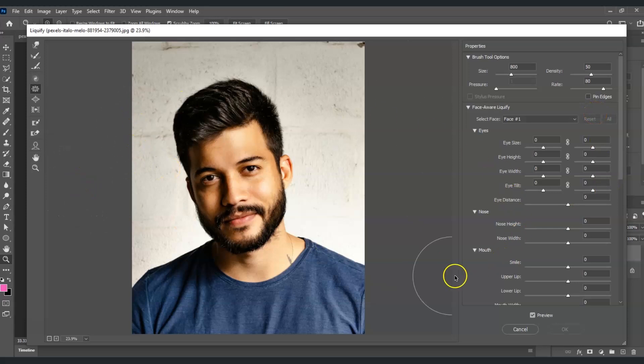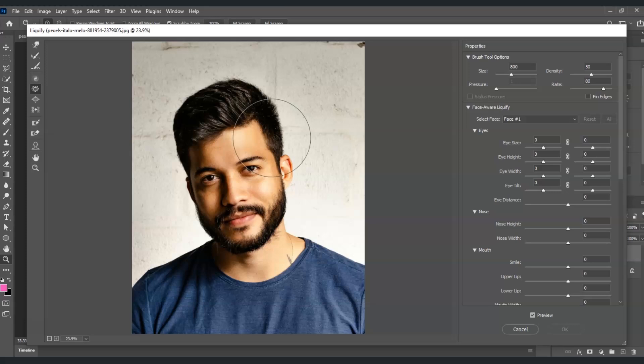This is where all the changes will happen. By the way, if you find this video helpful so far, please consider subscribing to help YouTube algorithm show my videos to other nerds like us.